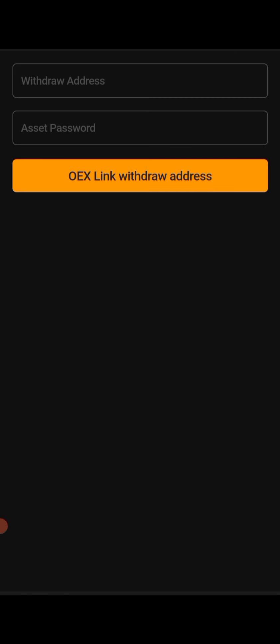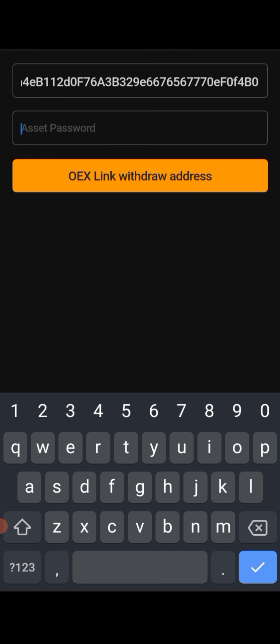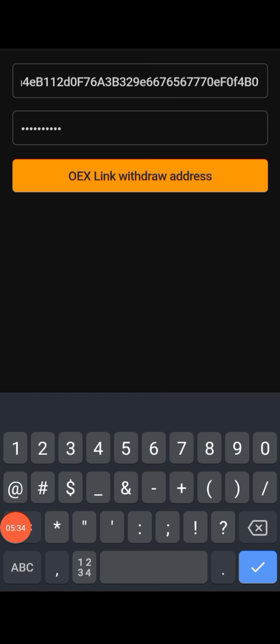Now paste your wallet address here. Then don't forget your asset password — enter it here. Let me do that now just so you can follow this guide and see how it is done. I've entered my asset password.